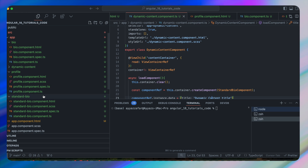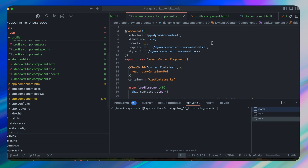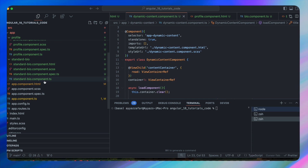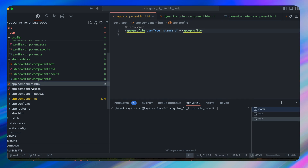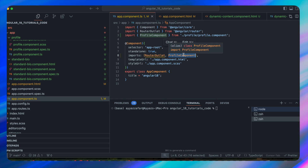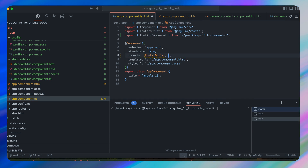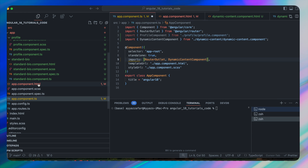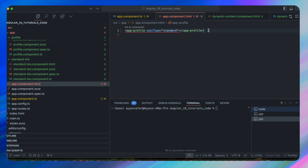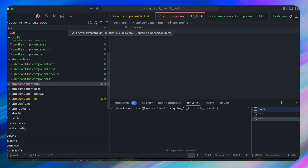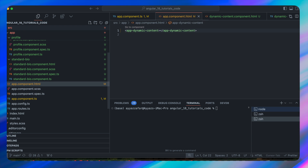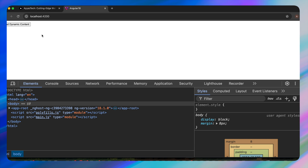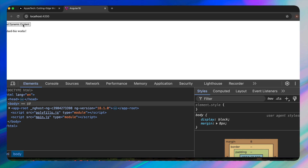Instead of using the profile component, switch to DynamicContentComponent in app.component.ts — remove ProfileComponent from imports and add DynamicContentComponent. In app.component.html replace app-profile with app-dynamic-content and save.